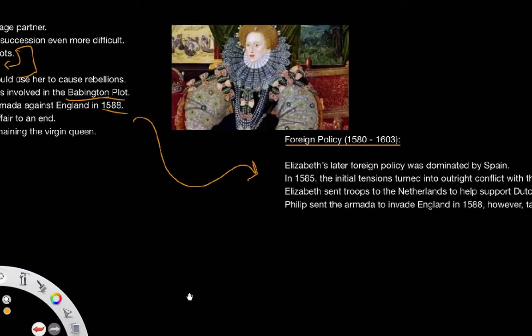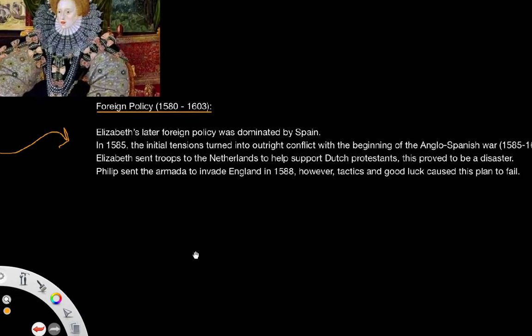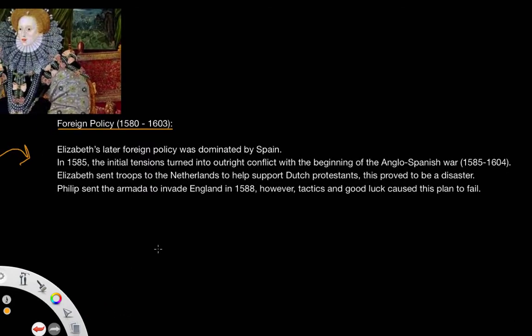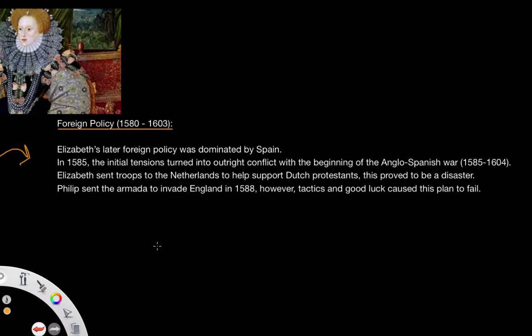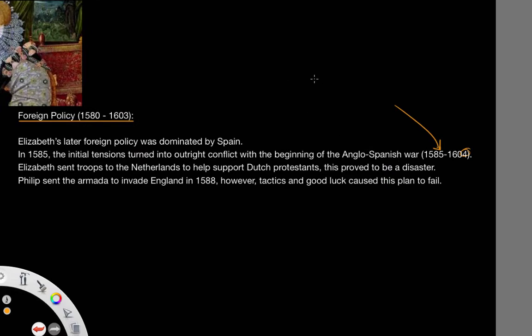Looking at foreign policy during the end of her reign, from 1580 to 1603, it was dominated by Spain. The Spanish Armada was in 1588. Relations with Spain started with tensions in 1585 that turned into the outright conflict of the Anglo-Spanish War. The Anglo-Spanish War officially ended in 1604, after the death of Elizabeth.